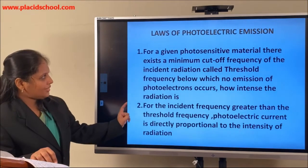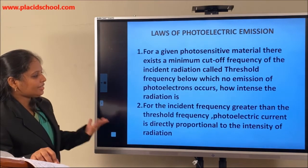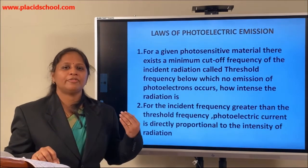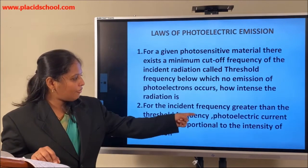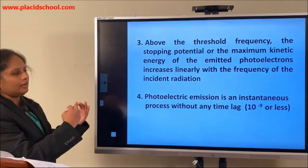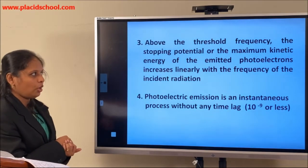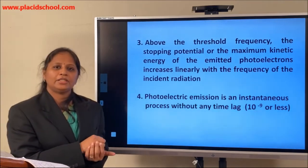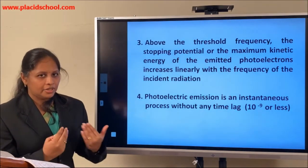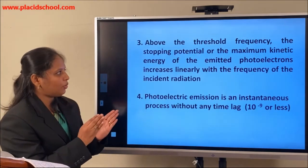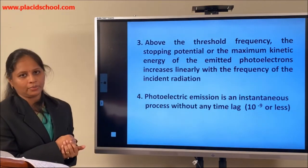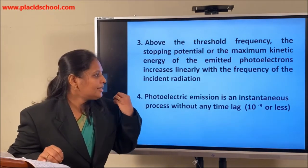The second point: for incident frequency greater than the threshold frequency, photoelectric emission occurs and photo current starts being recorded. The photoelectric current is directly proportional to the intensity of the radiation. The third point: once the photoelectric emission starts above the threshold frequency, it is found that the stopping potential — or the maximum kinetic energy of the emitted photoelectron — directly and linearly depends on the frequency of the incident radiation.